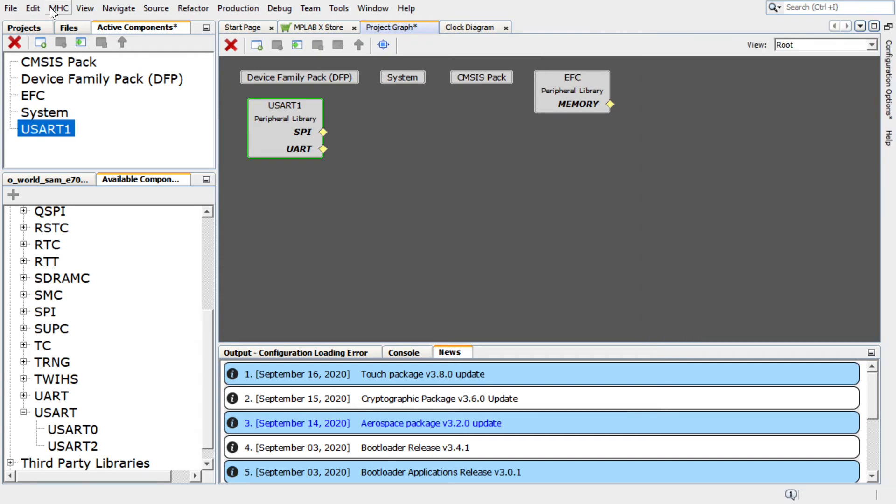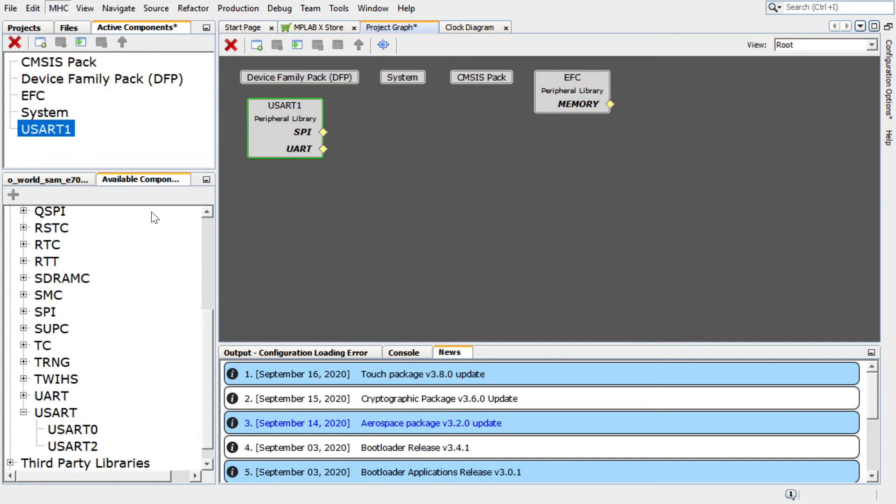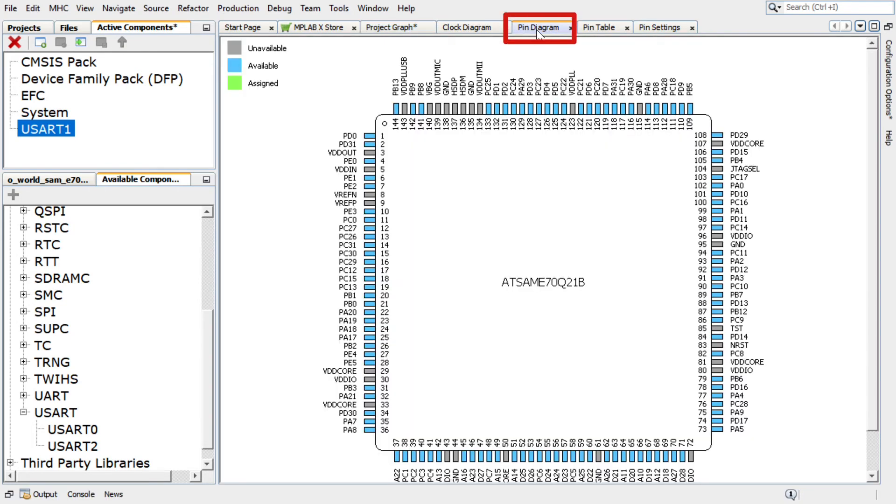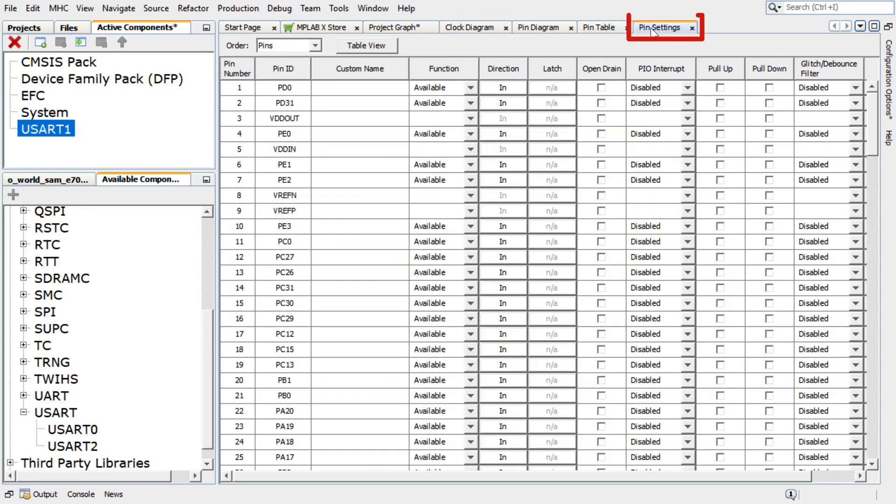To configure the USART pin, in the Harmony Configurator, select MHC, Tools, then Pin Configuration. The Harmony Configurator Pin Settings window will display these options: Pin Diagram, Pin Table, and Pin Settings.